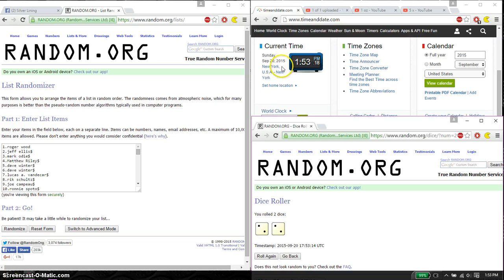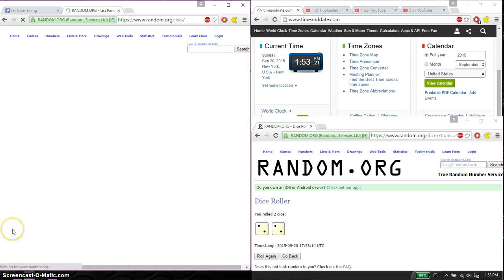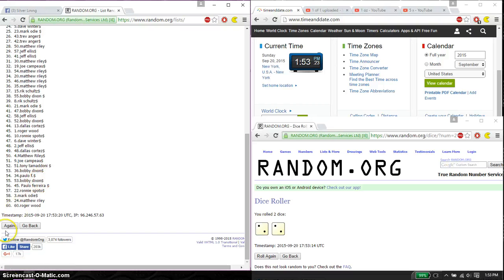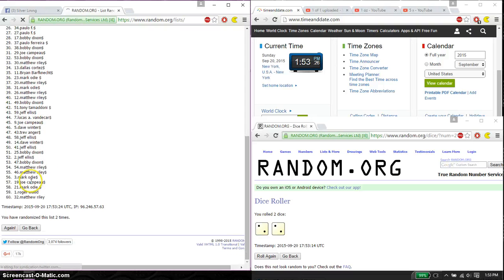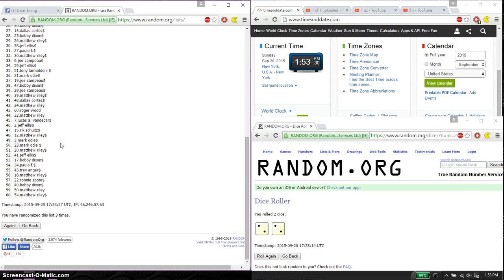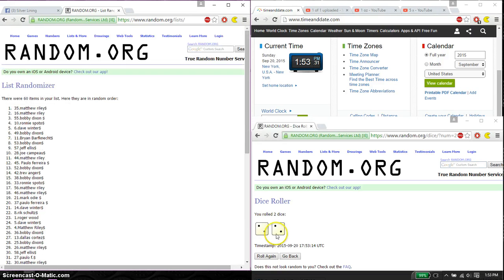And we got a 4. Alright, so first time we have, good luck everyone. Matthew. Second time we have, Bobby. Third time we have, Matthew. So far we've gone 3 times, 4 on the dice.